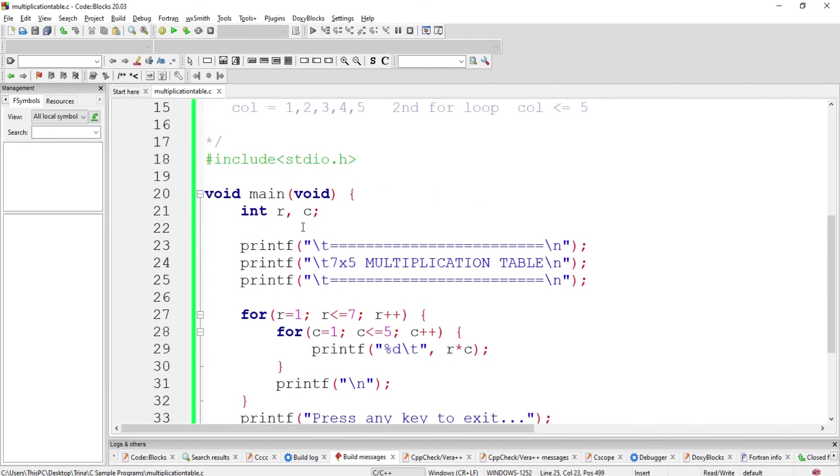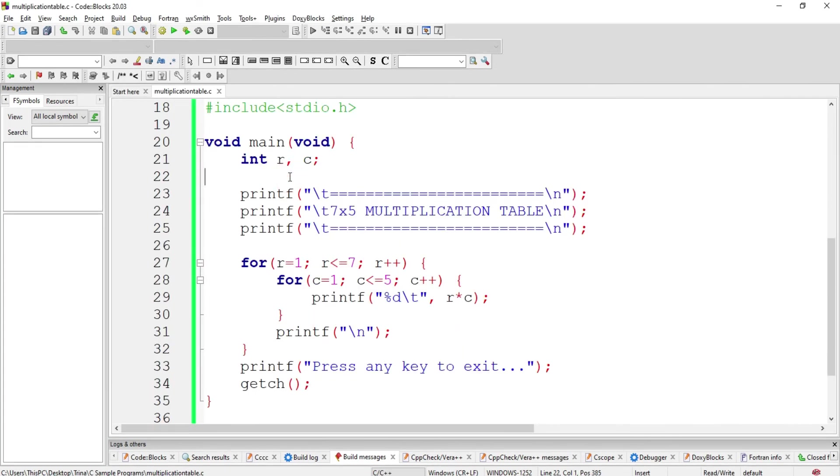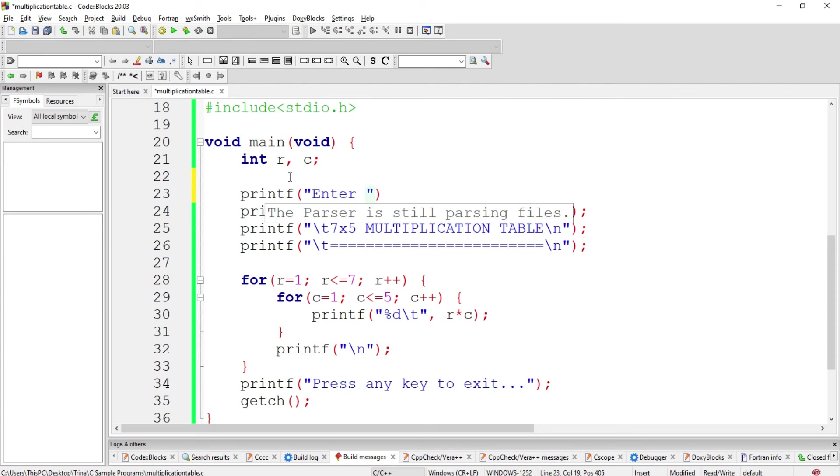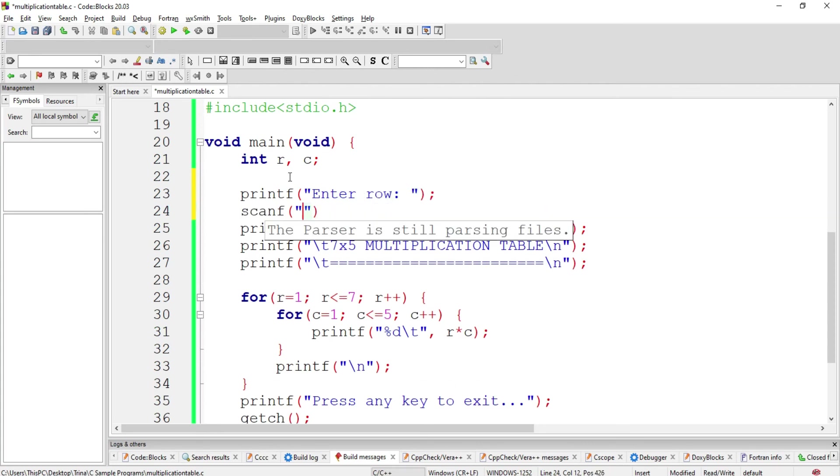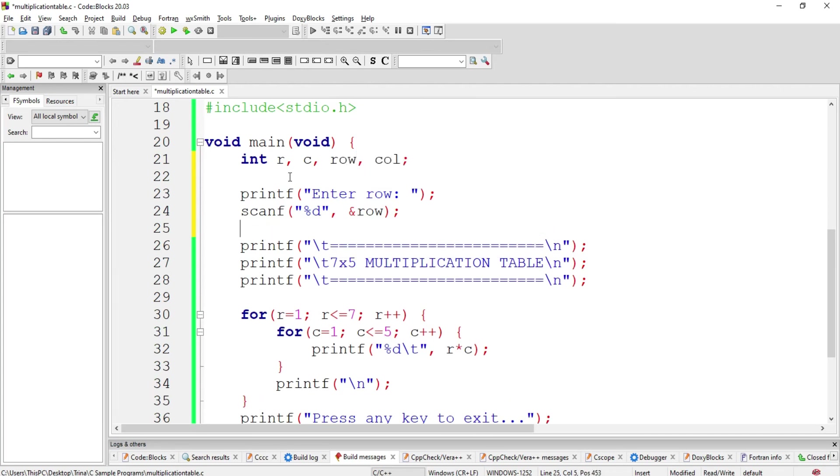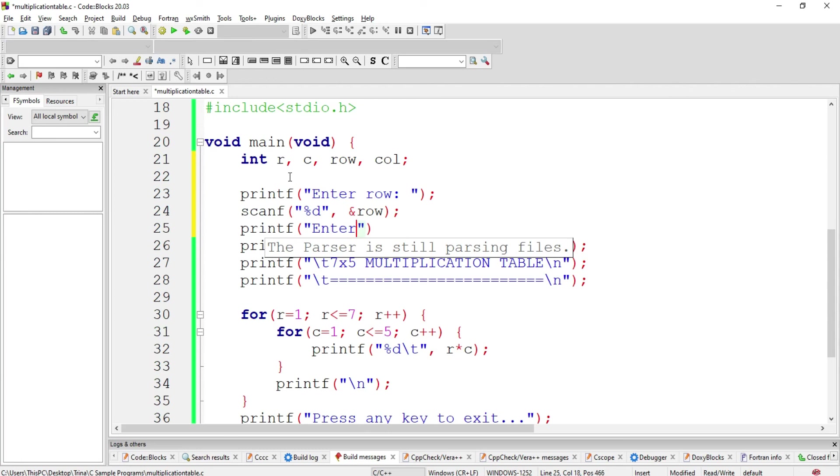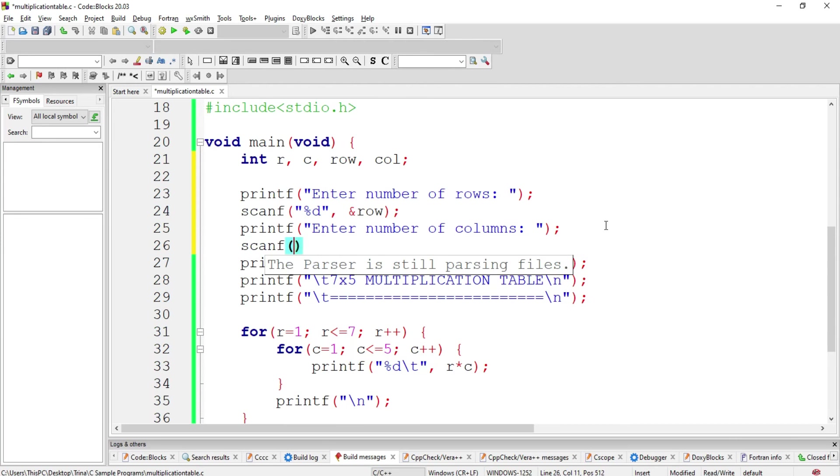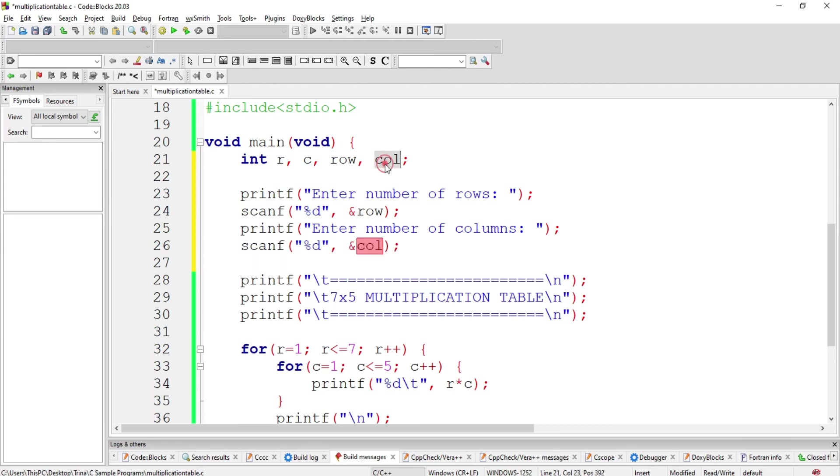We could also customize our program by asking first the user what row or column he or she prefers. So enter row. Accept the entry using the scanf function and store it to variable row. And we'll also have one for the column. We ask again the user to enter number of columns. Enter number of rows. Enter number of columns. Then we accept the entry and store it to variable column, which is now declared. Take note that percent symbol is used for the format specifier, while the ampersand is used for the address of our variables.